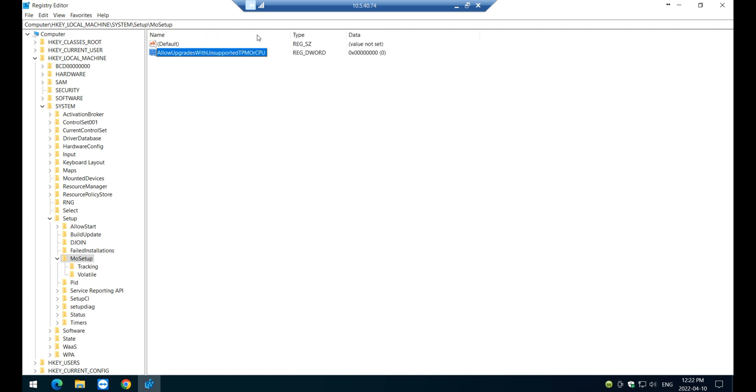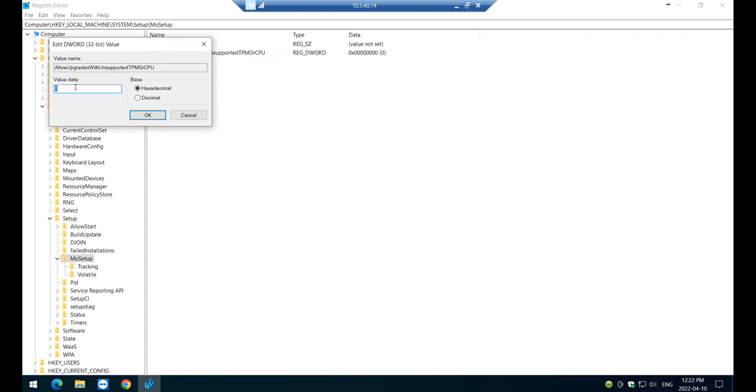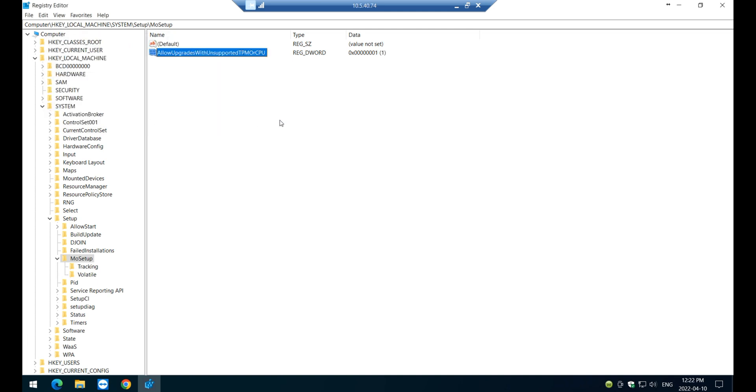The name, I'm just going to put all these names in the video description as well for you to have it. So once you create one, you need to modify, click on modify and select the value data to one. And then that's about it.